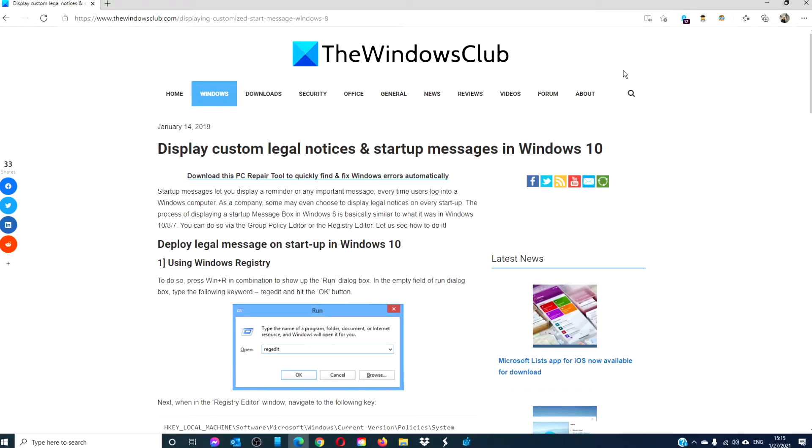Hello, Windows Universe! In this video, we will look at how to display legal notices and startup messages in Windows 10. For a more in-depth look, be sure to check out the article we have linked in the description down below.